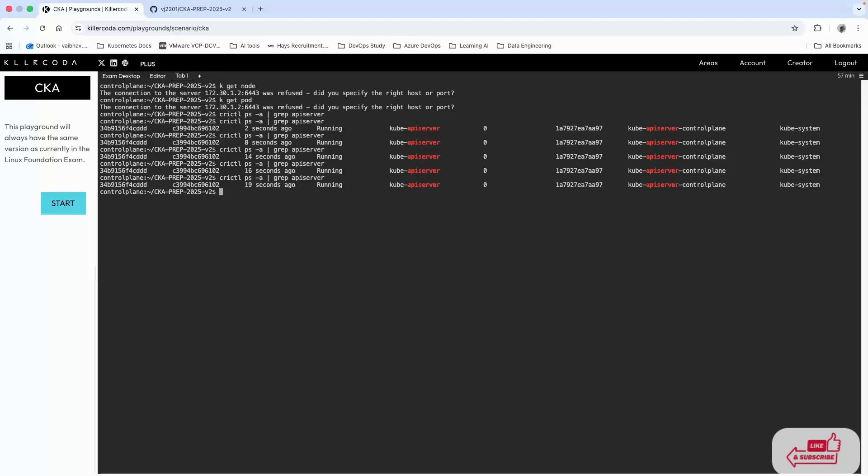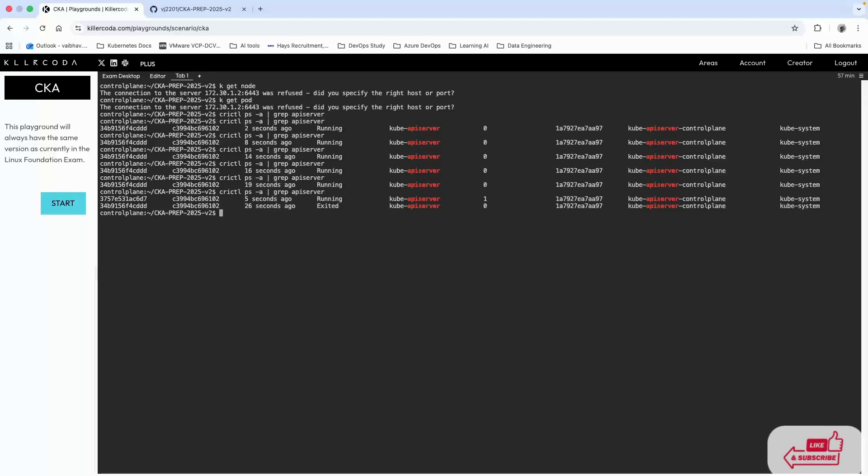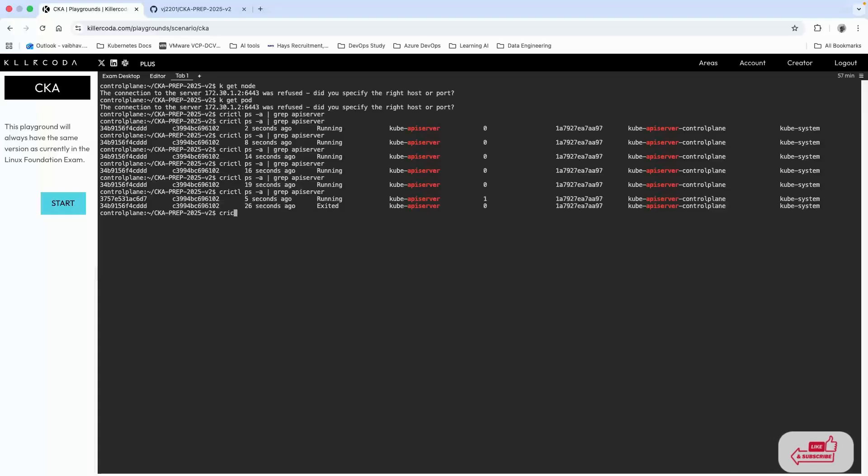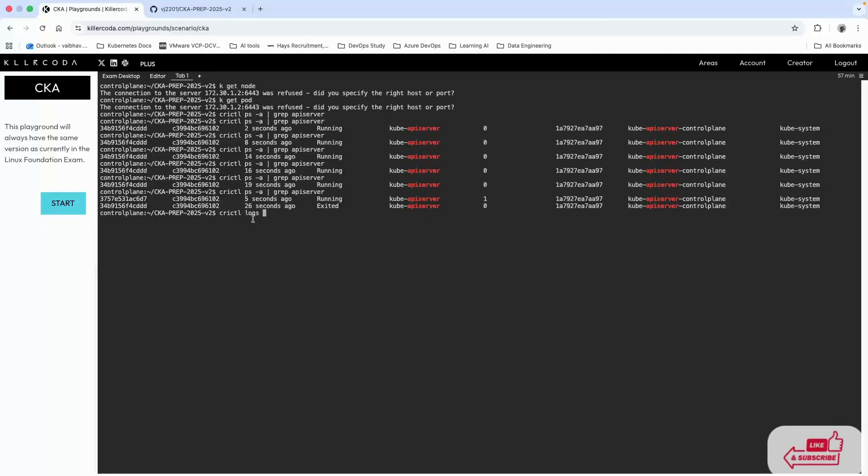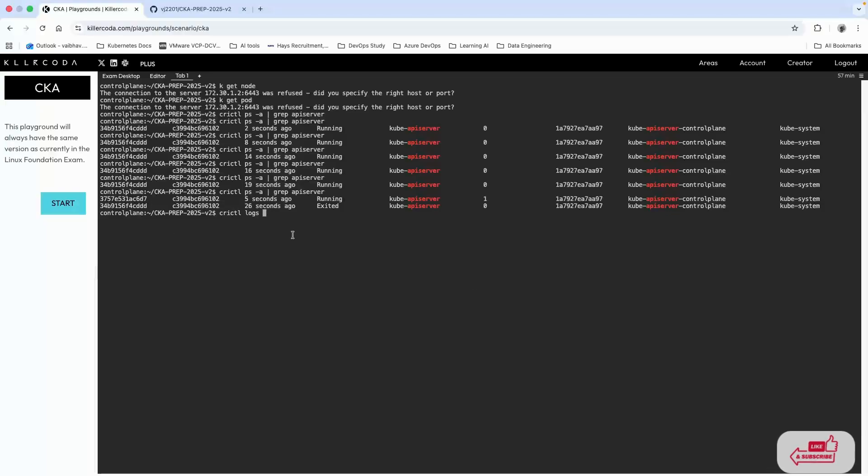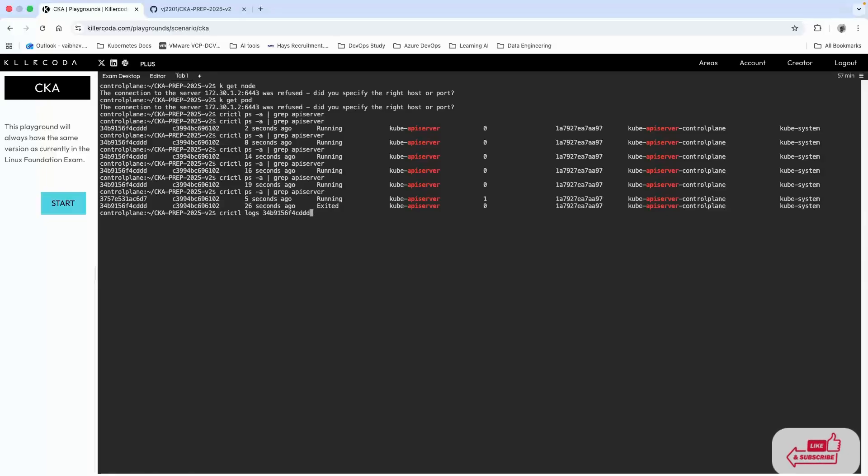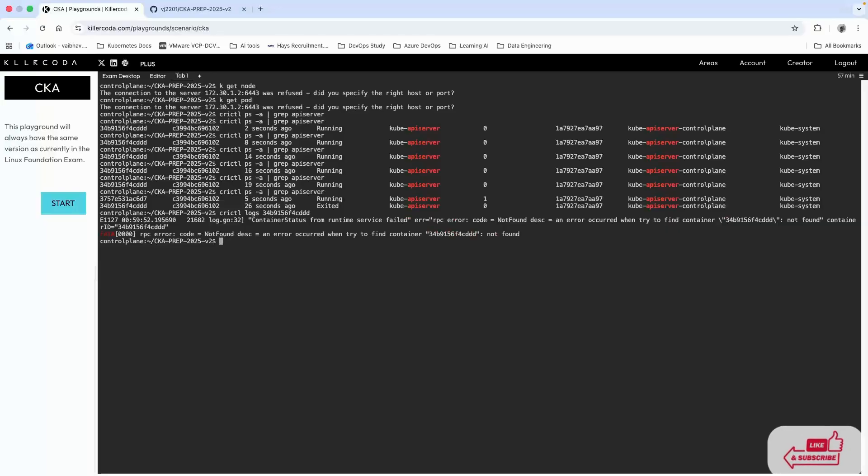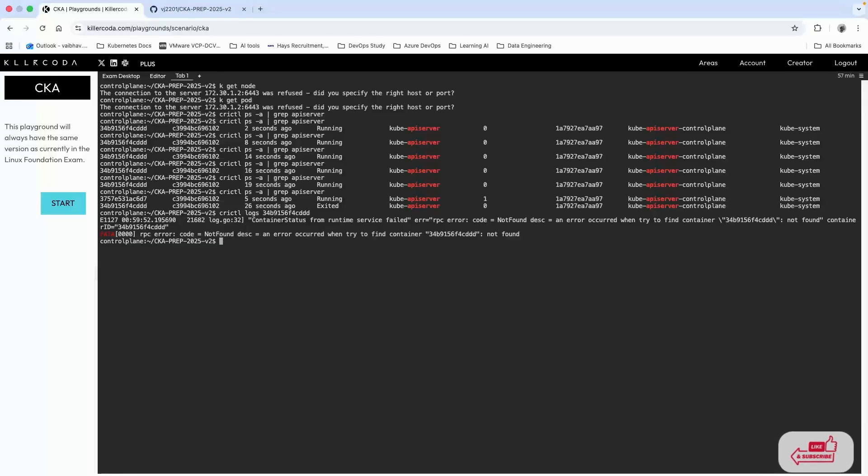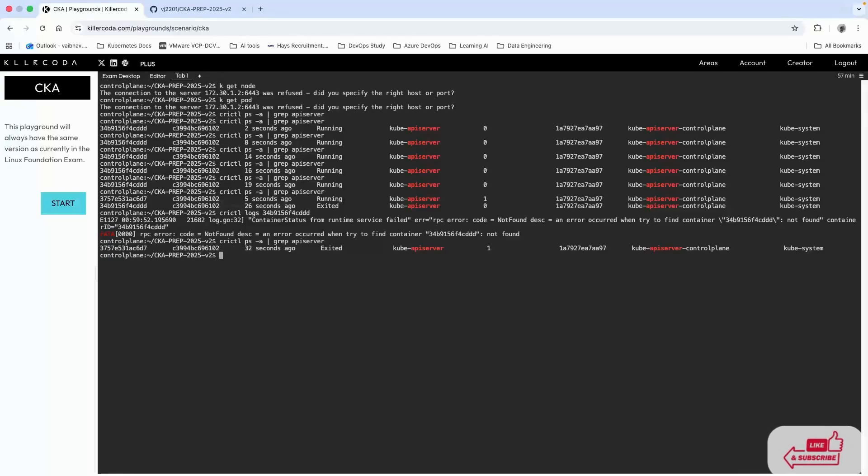Now you can see this one is running and this is not working. What we're going to do is use docker logs and pick up this container ID and paste it here. I'm trying to find it but it's not found because maybe it's already restarted.